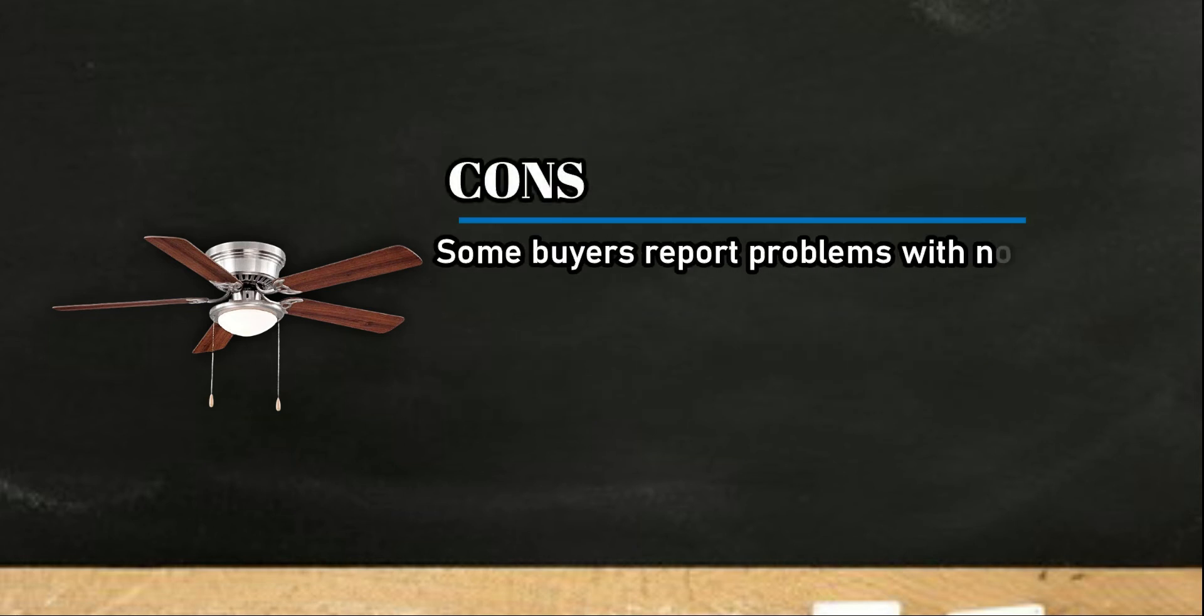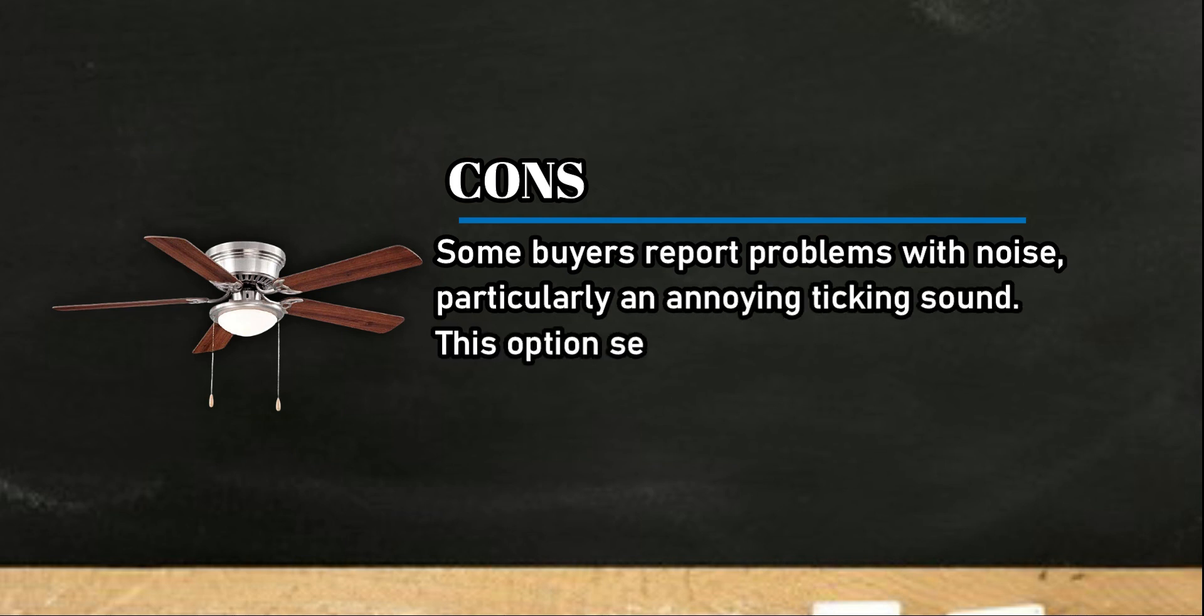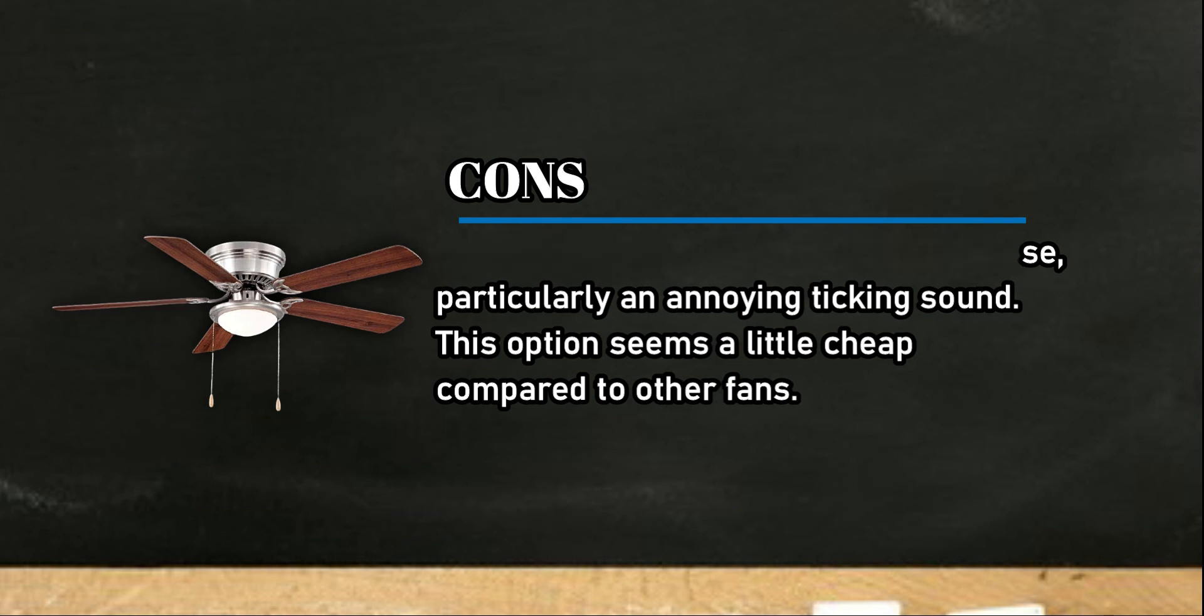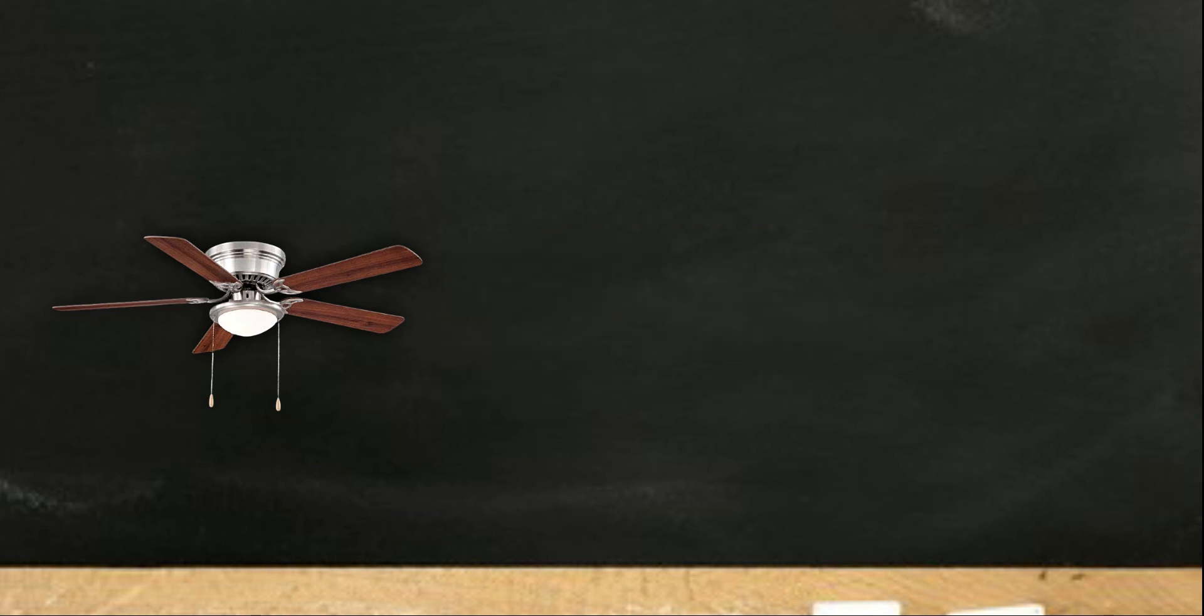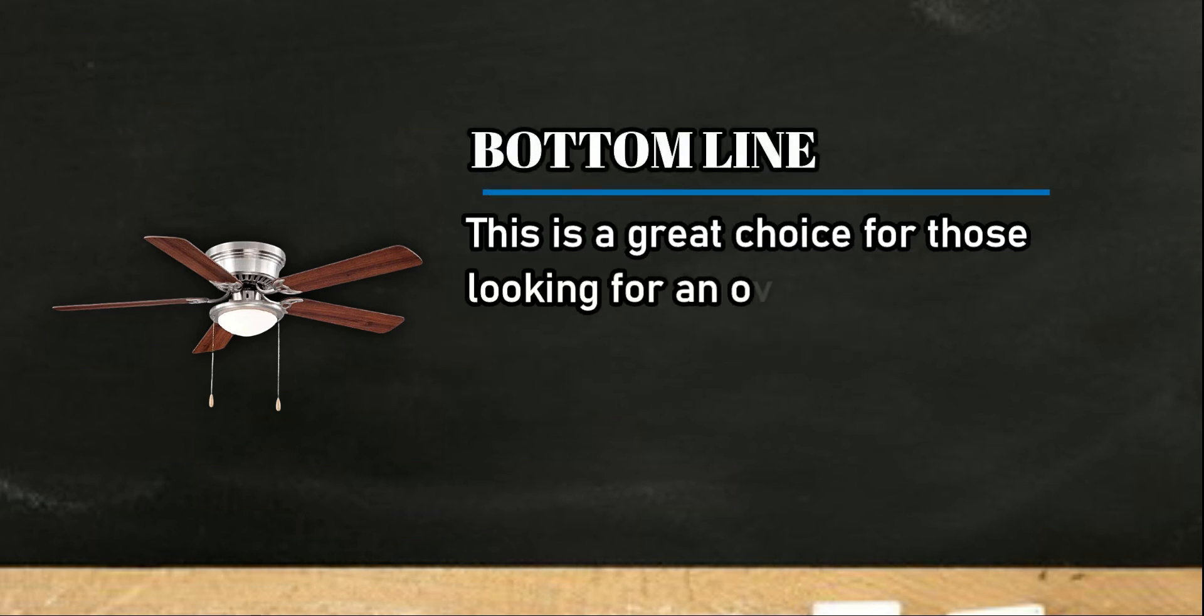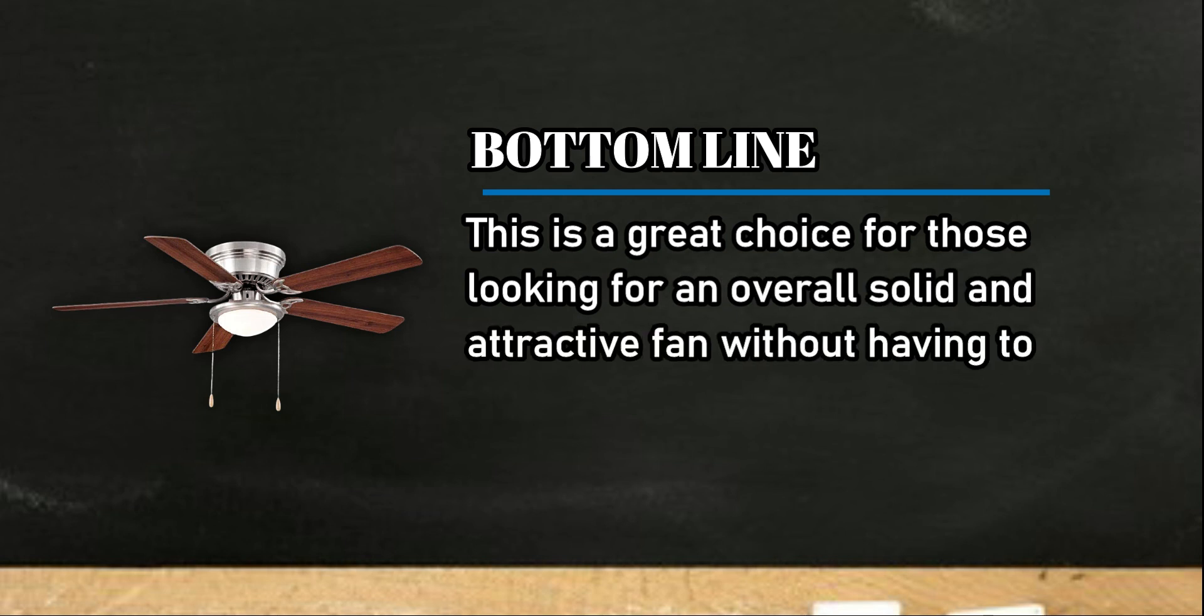Cons: some buyers report problems with noise, particularly an annoying ticking sound. This option seems a little cheap compared to other fans. Bottom line: this is a great choice for those looking for an overall solid and attractive fan without having to spend a lot of money.